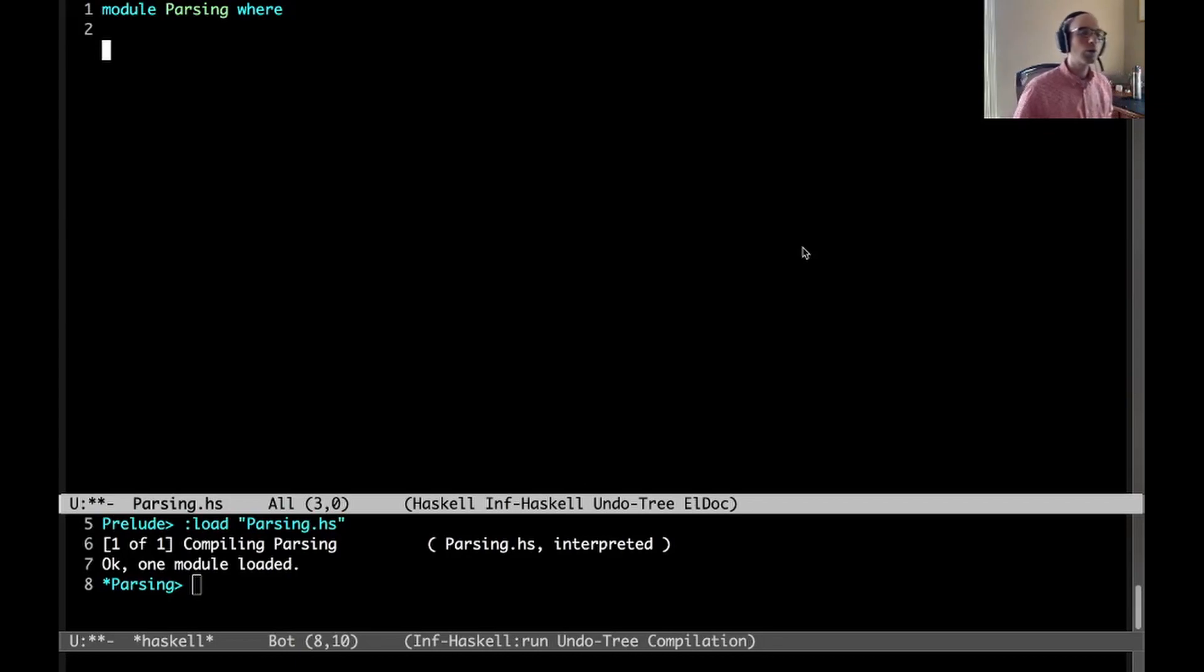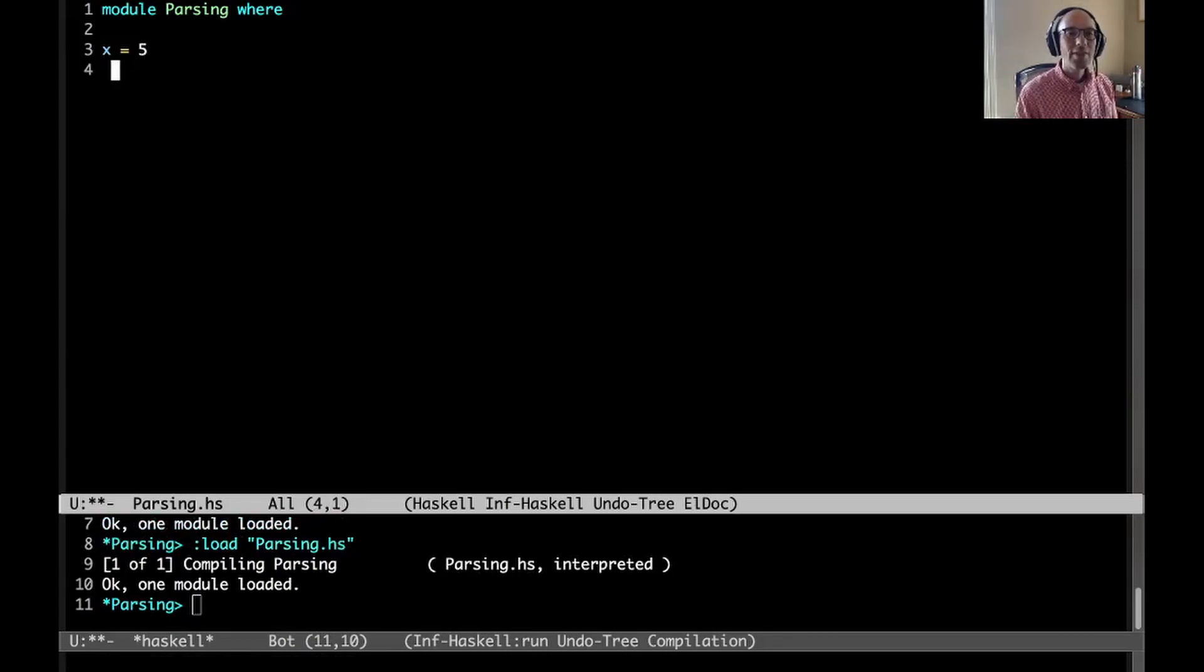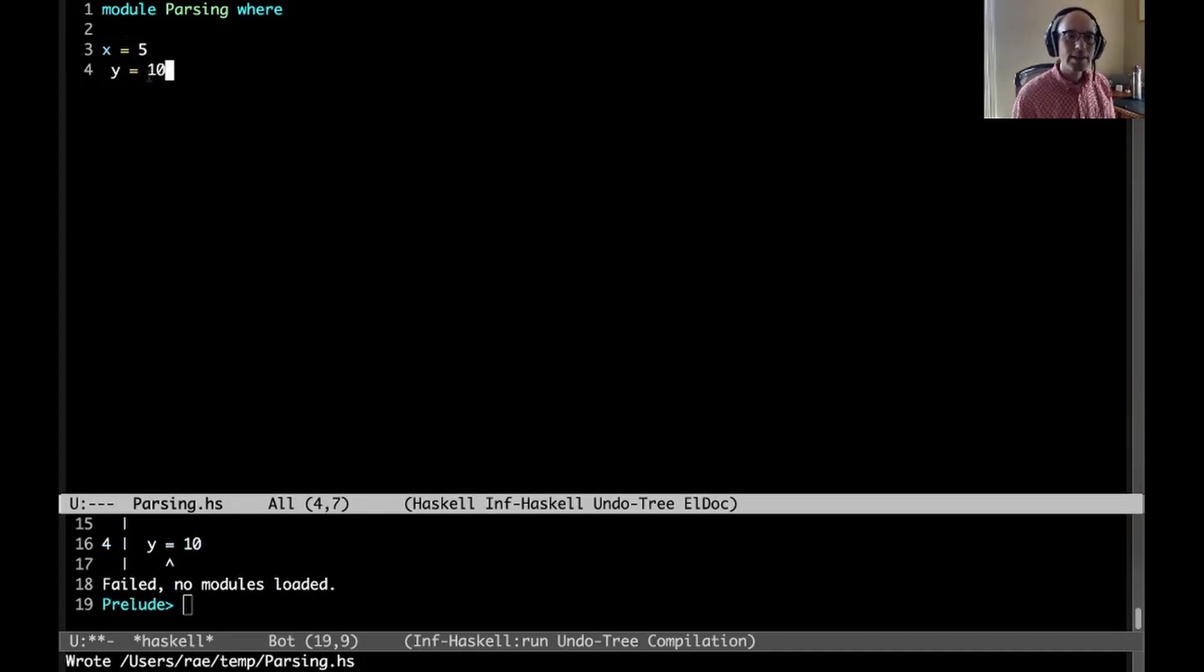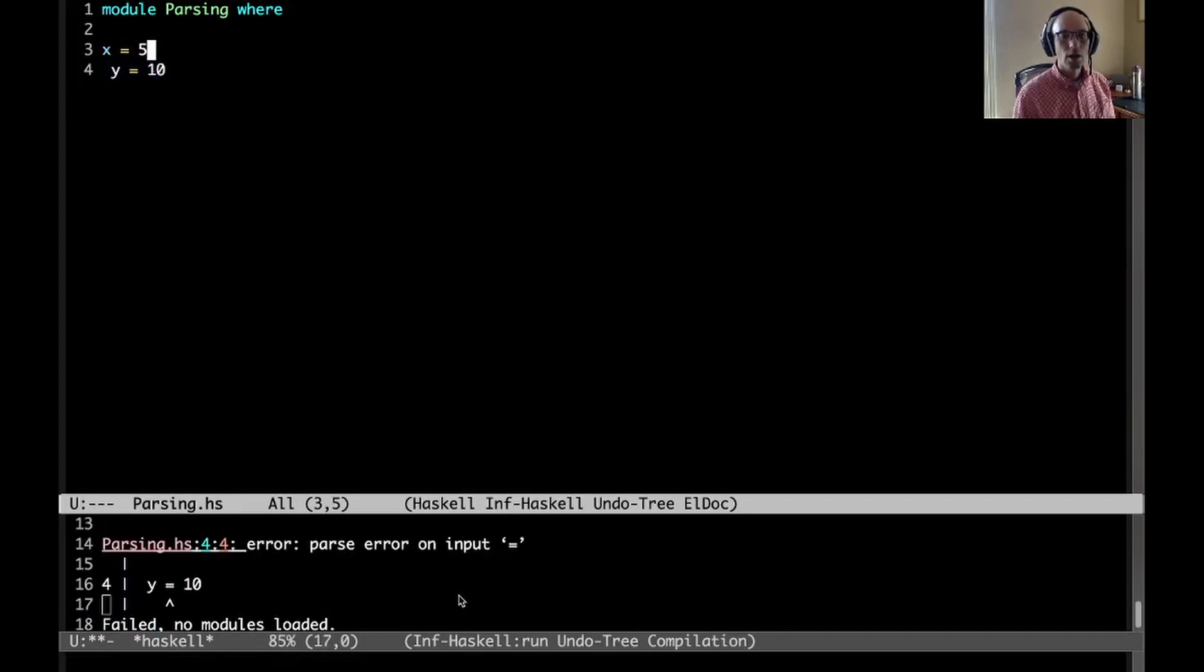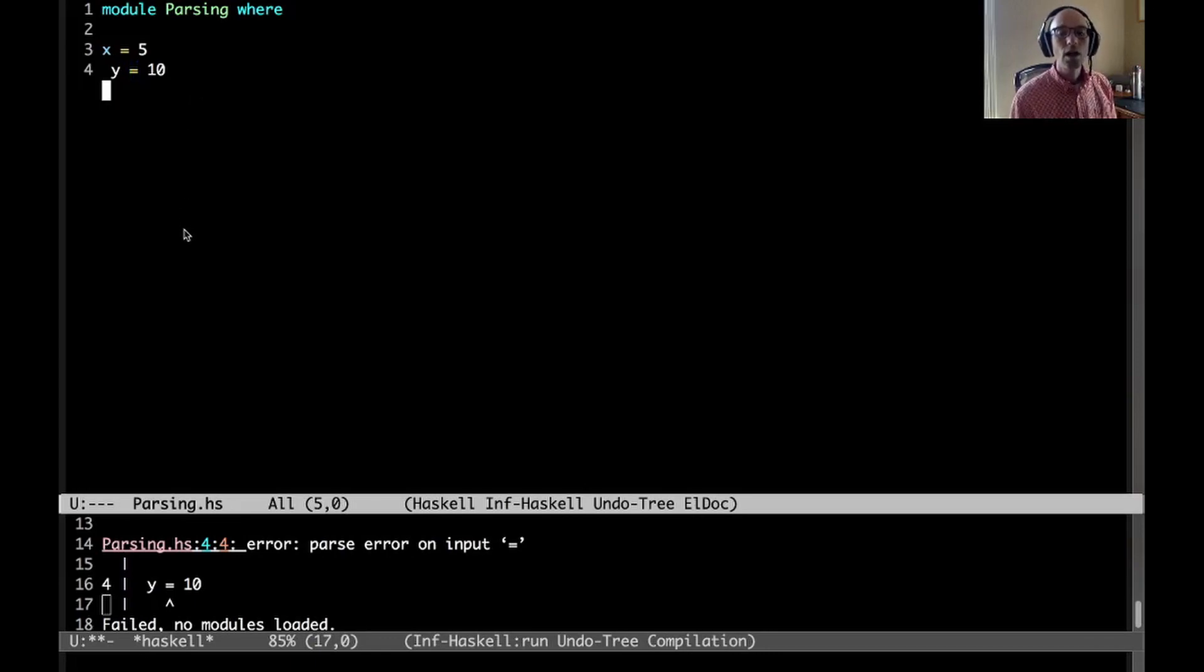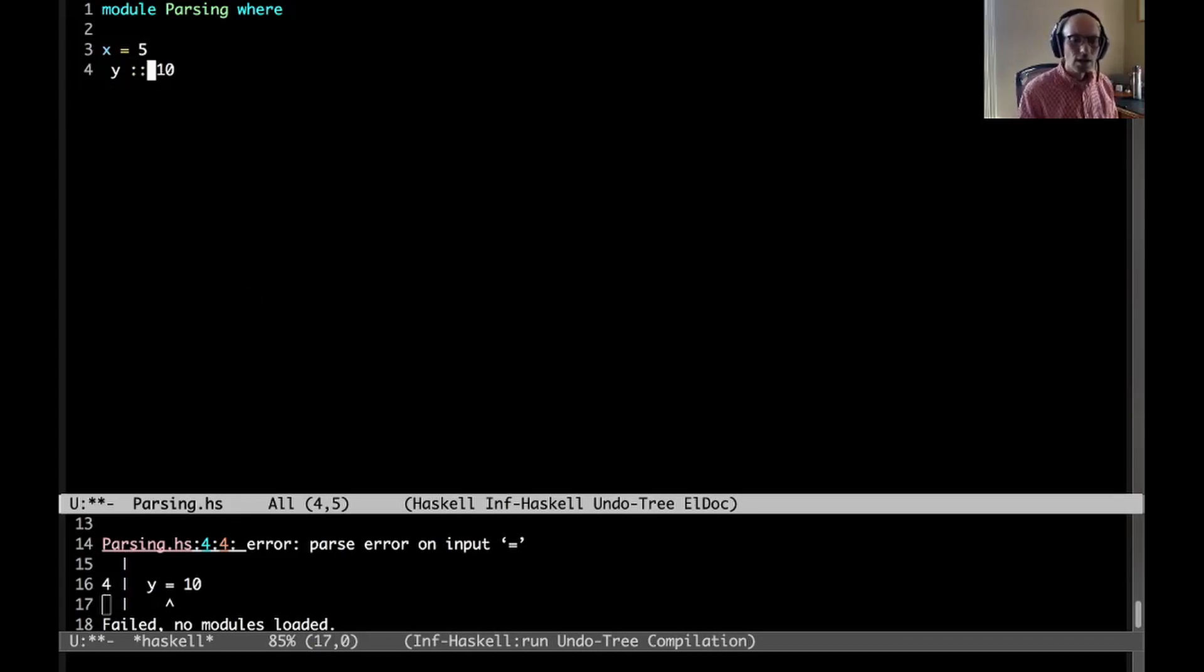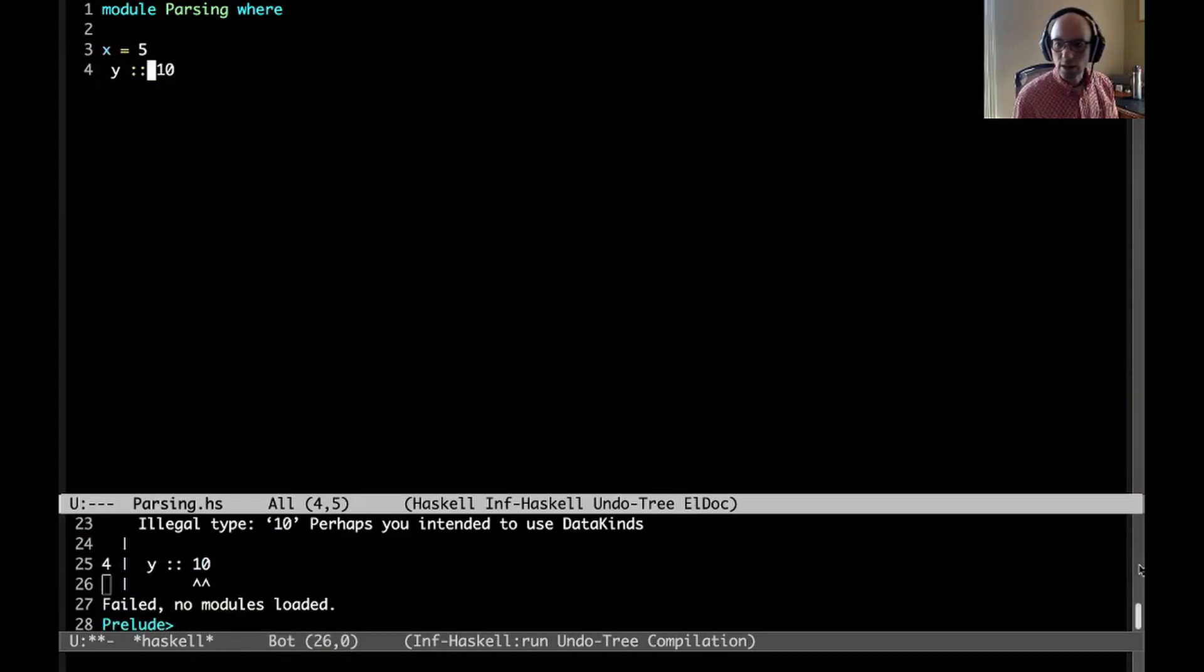We use indentation to inform what a program means. A simple way to see this: if I type x equals 5 here, that's going to work. And then if on the next line I indent and I type y equals 10, well now we have a problem.